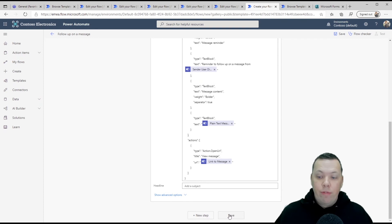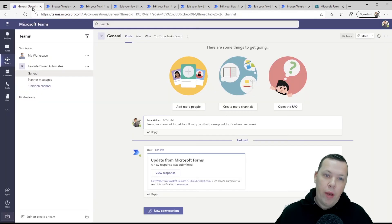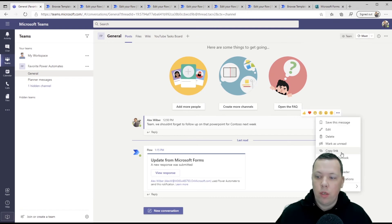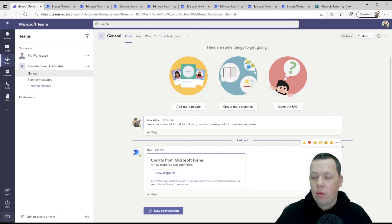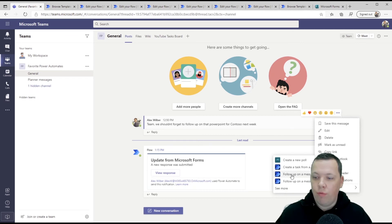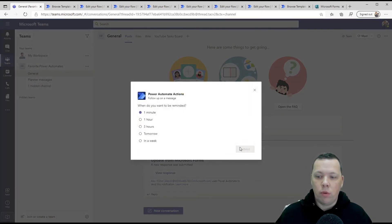Again, all you have to do is click save and there we are. So now let's go back to teams. We'll pick this message again. We'll click on the three dots. We'll click more actions. We'll click on the three dots. We'll click more actions. Follow up on a message. Let's say one minute. We're going to submit this one.